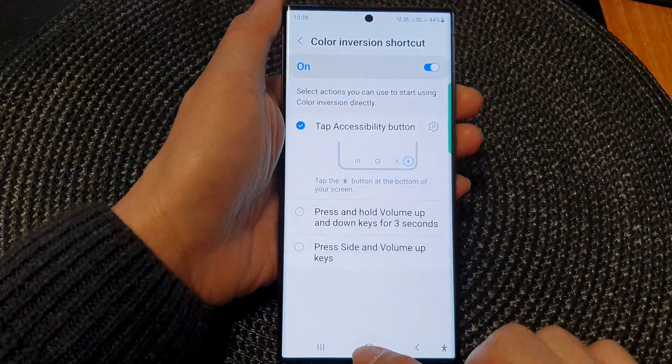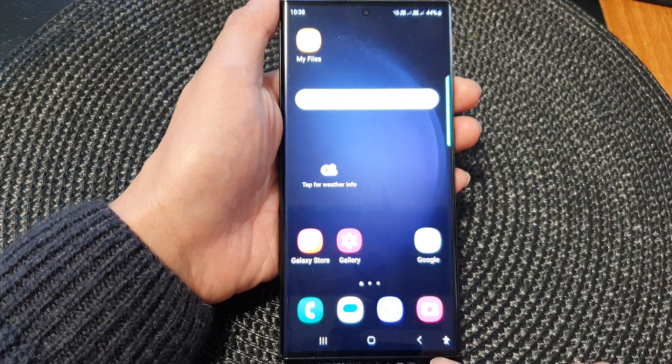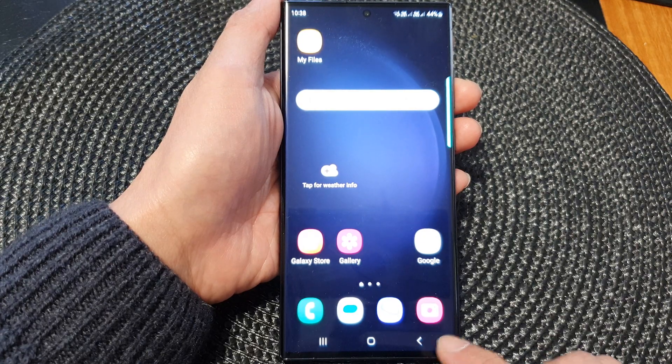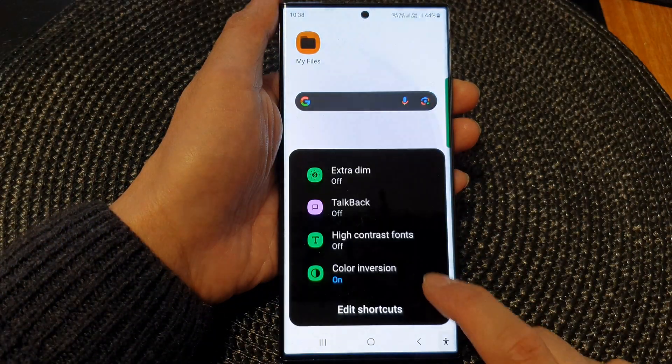So if you want, you can add a shortcut to the accessibility button down here. And that's it.